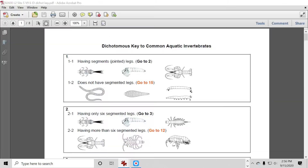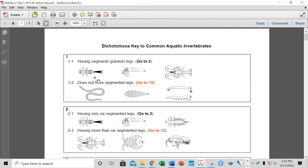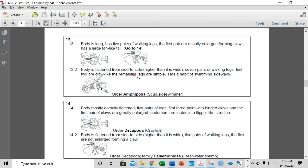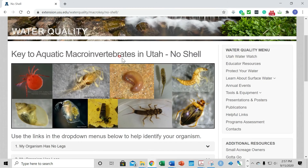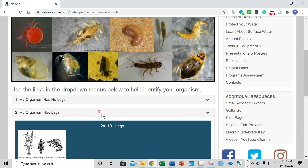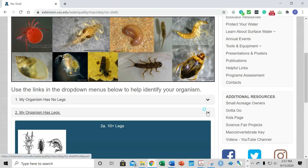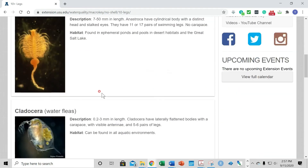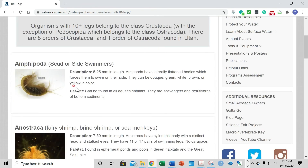This is similar to a dichotomous key, which has sets of two questions — essentially the answer to one is yes and the other is no. For example: has segmented jointed legs, or does not have them — and then it gives you a step to go to based on that, allowing you to eventually identify the organism. One really useful resource I found is an interactive key. It starts with a question about your organism — for example, if it has legs, then if it has ten or more legs, you click that and it gives you a list of criteria and options you can click on for more information.